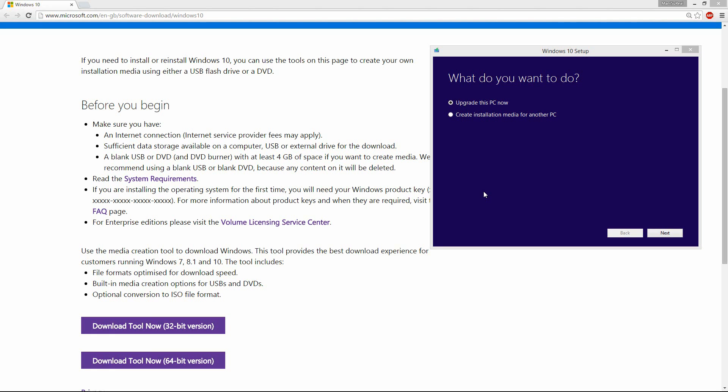What's up everybody, in today's tutorial I'm going to show you guys how to download Windows 10 using the Windows Media Creation Tool.